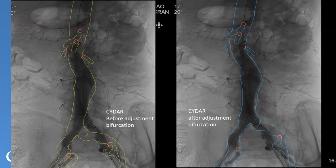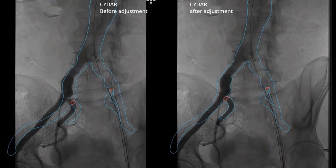Here are a few examples of the selective adjustment. On the left side of the screen, the aortic verification before adjustment, and on the right side after adjustment. Another example shows adjustment at the iliac bifurcation: left side of the screen before adjustment, right side after adjustment.